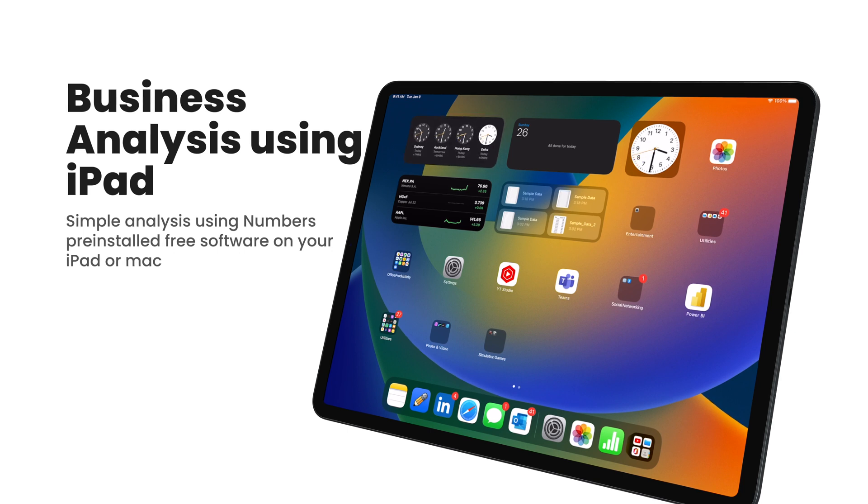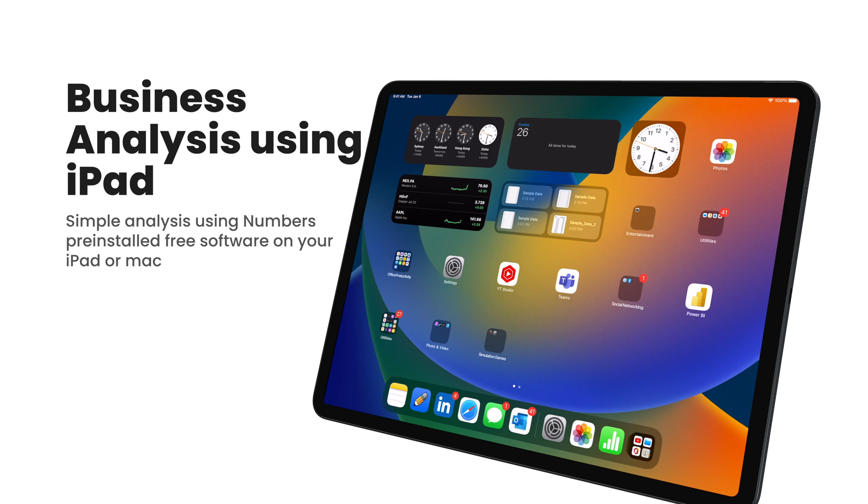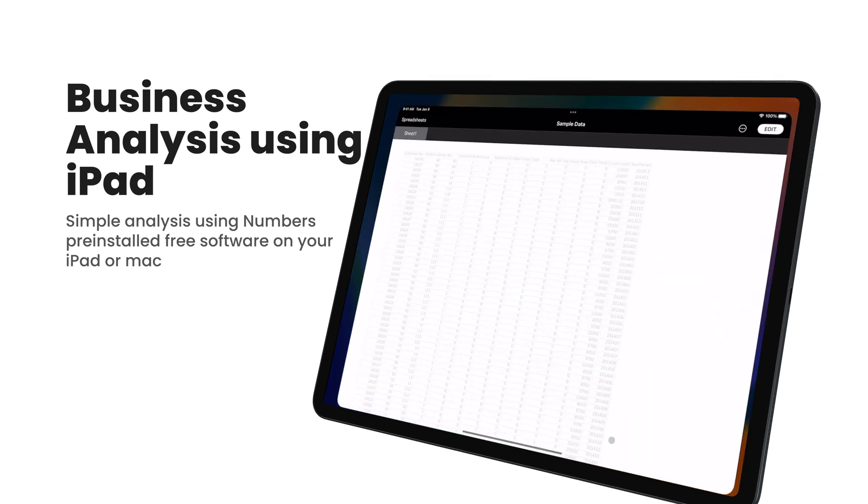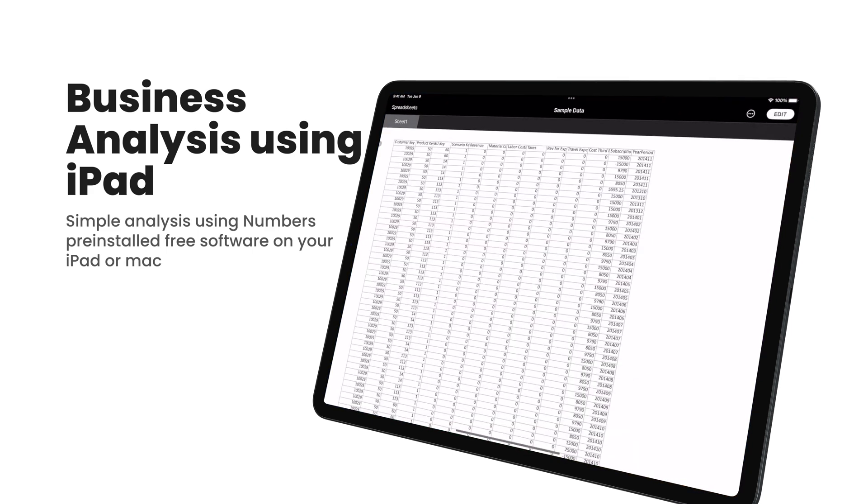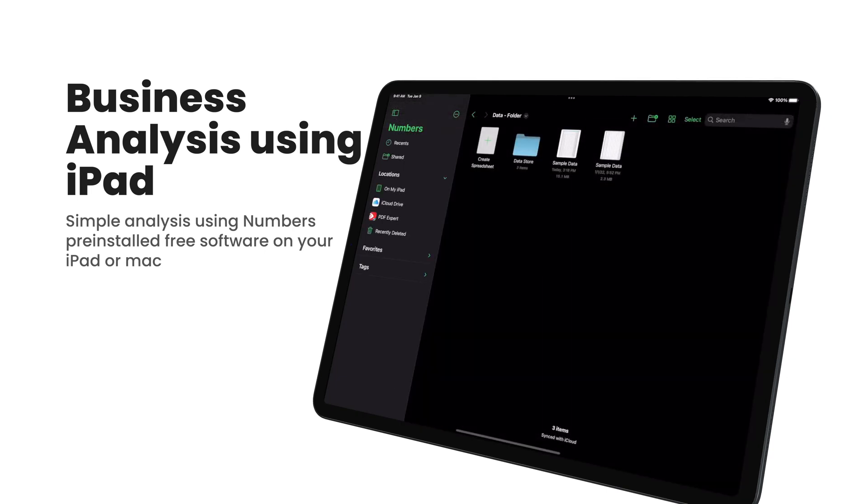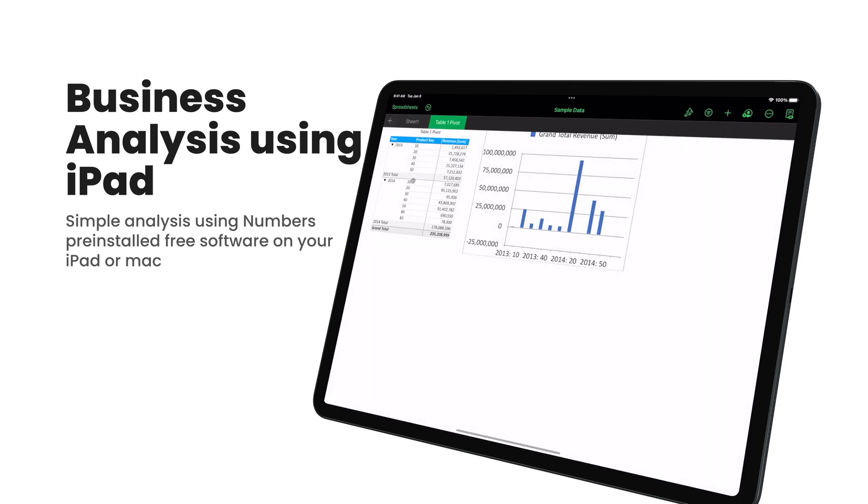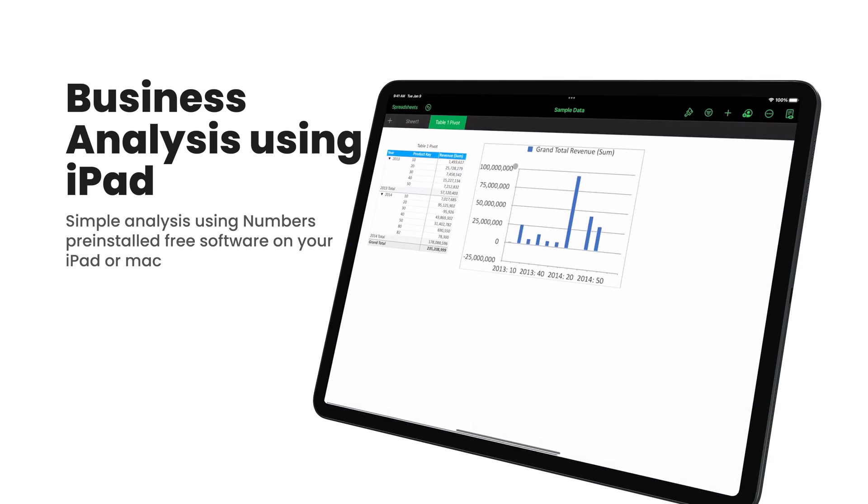Your iPad comes with pre-installed software, for example Numbers. I have this sample data and what I want to show you is that you can analyze this data and make something very similar to this, which is a pivot table using your own iPad. What's nice is you can play with the data and add whatever you want.